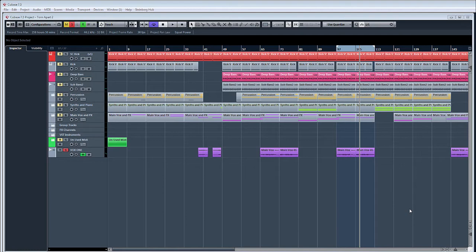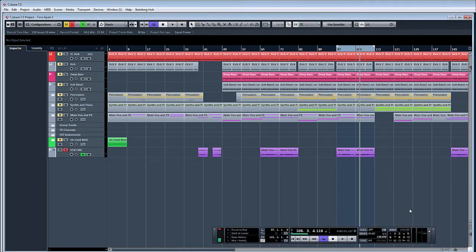Hello, welcome to ADSR Pro with me Mike Smith. Today I'm going to show you a quick tutorial on sidechain reverb. What we're going to do is duck a reverb with our vocal in our track and we're also going to apply the reverb to the vocal at the same time.